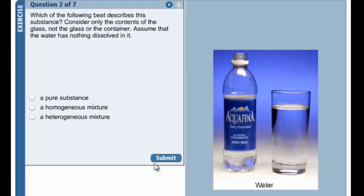Assuming this is purified water, the glass contains only water molecules. Water molecules consist of two hydrogen atoms bound to one oxygen atom, so water is a good example of a compound. Therefore, what's in the glass is not a mixture — it is a pure substance.